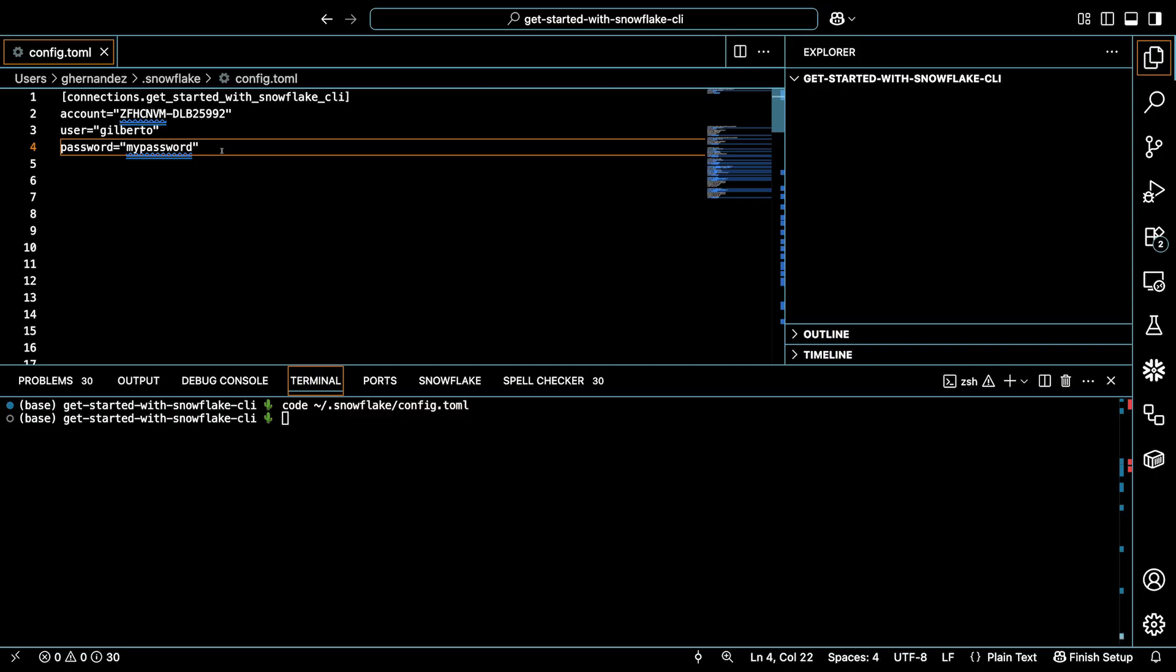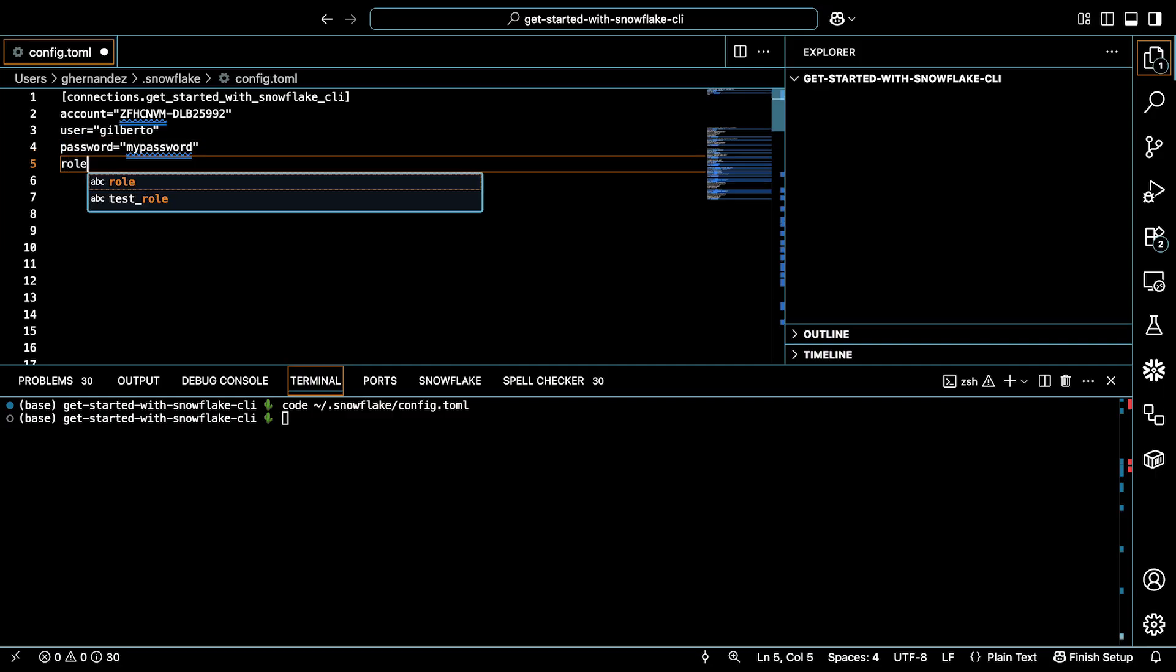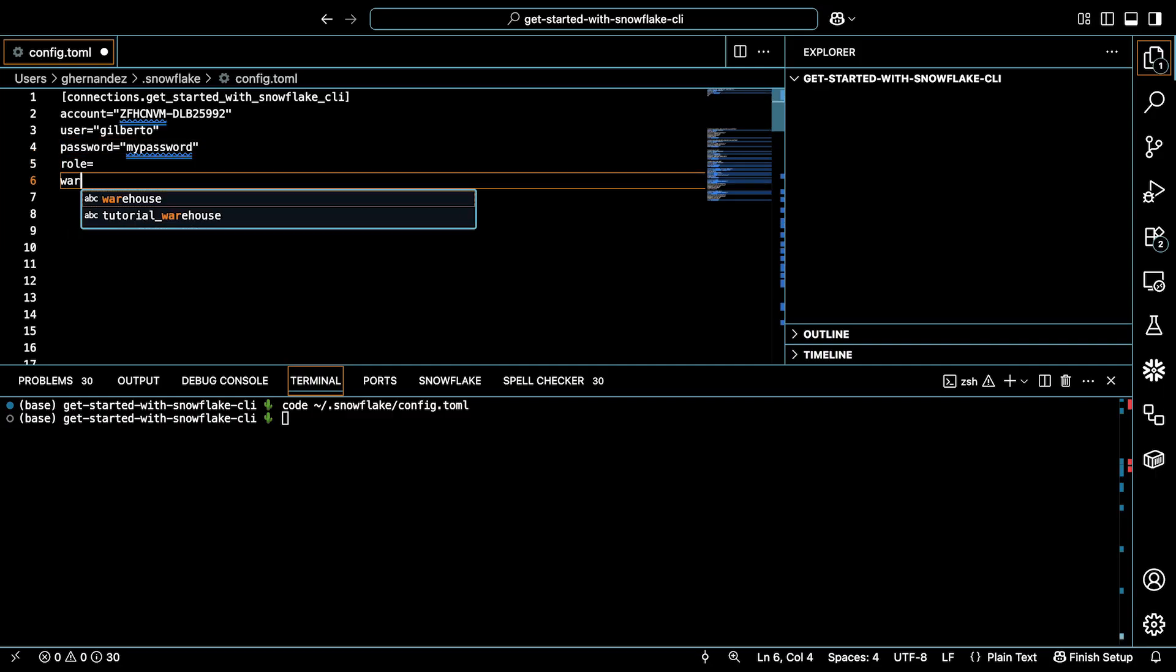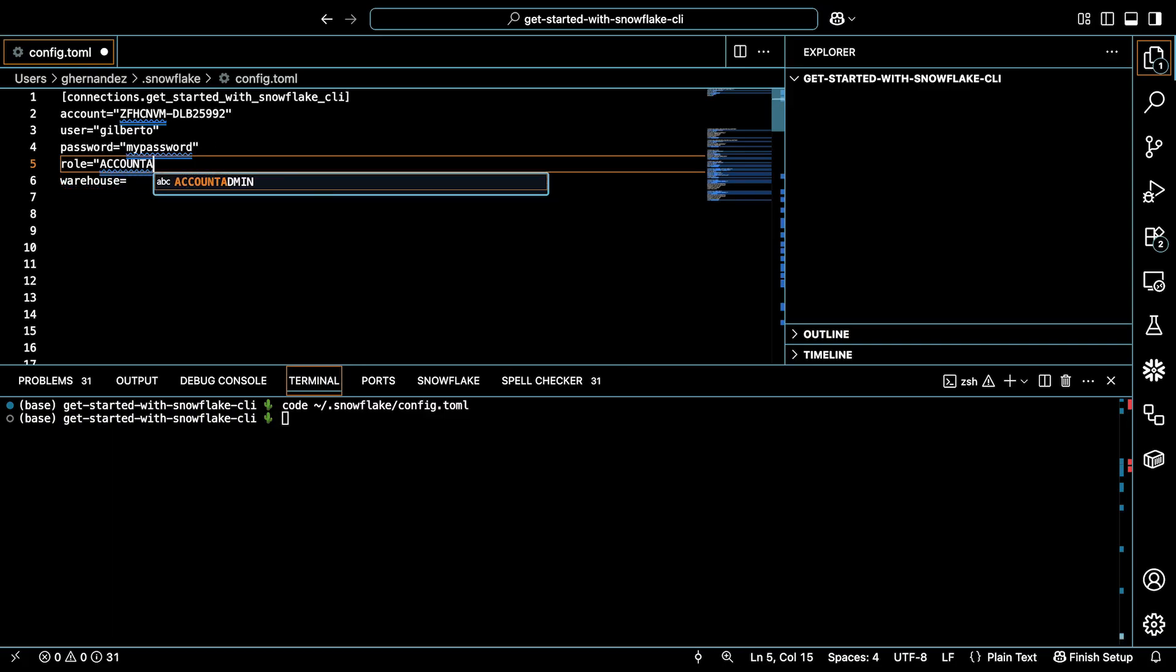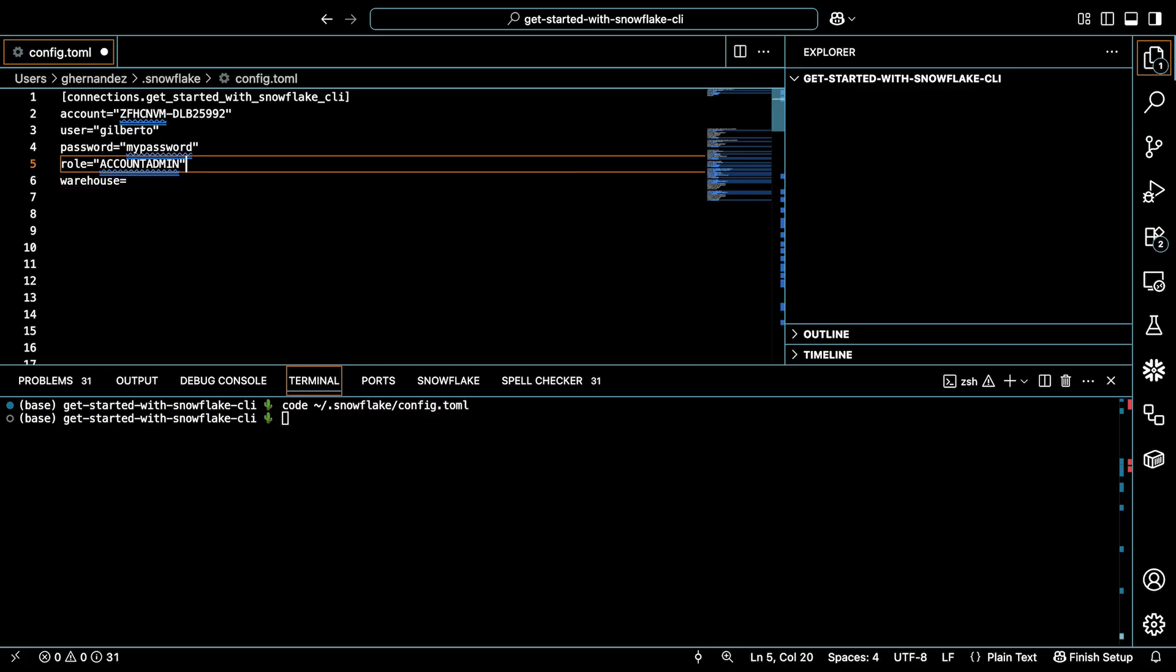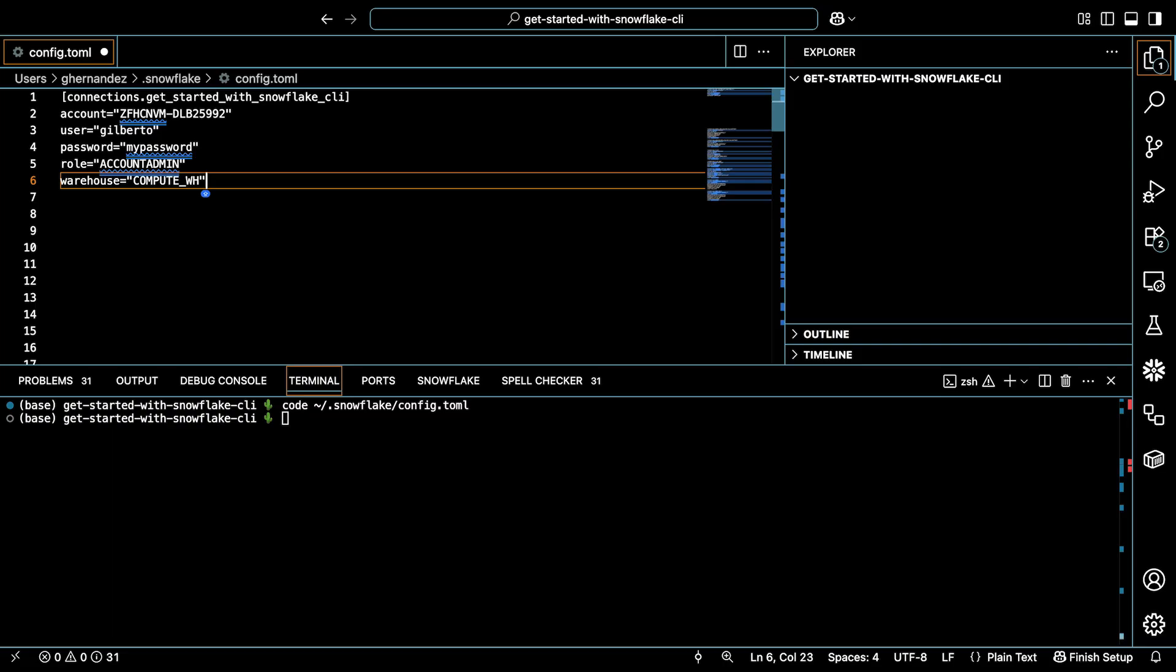I'm going to add two more pieces of information. I'll add role and warehouse. The role is needed so that my commands can execute with the right permissions. And a warehouse is generally needed to perform operations. I could also add database and schema. But I'm actually going to leave those empty. And here's why. Remember, you can always set your database and schema in your connection. This is handy if your connection is going to work against the same database and schema over and over again. I prefer a little more flexibility when working in my terminal. So I'm not going to set the database and schema for this specific connection.